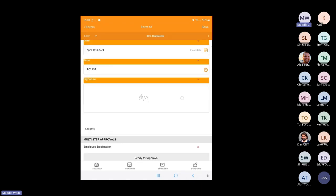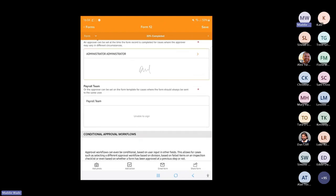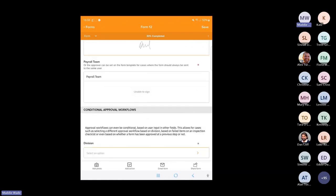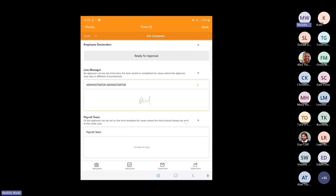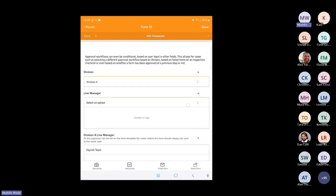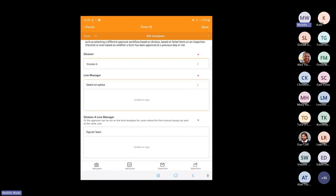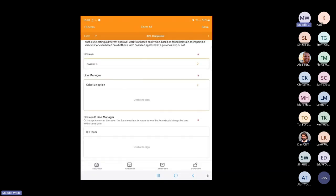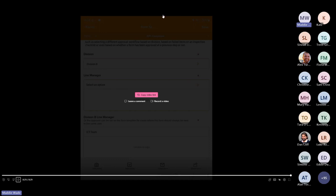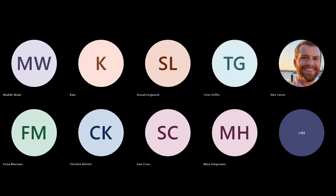As we can see here, if I'm the selected approver, I can sign on the screen to complete my section of this form. But if I'm not the selected approver, as is the case of the payroll team, I'm not able to sign. The approval workflow can also be dynamically set using conditional display functionality — as in this example where we want the line manager to approve all forms, but the second line manager is a different person depending on whether the selected division is Division A or Division B.